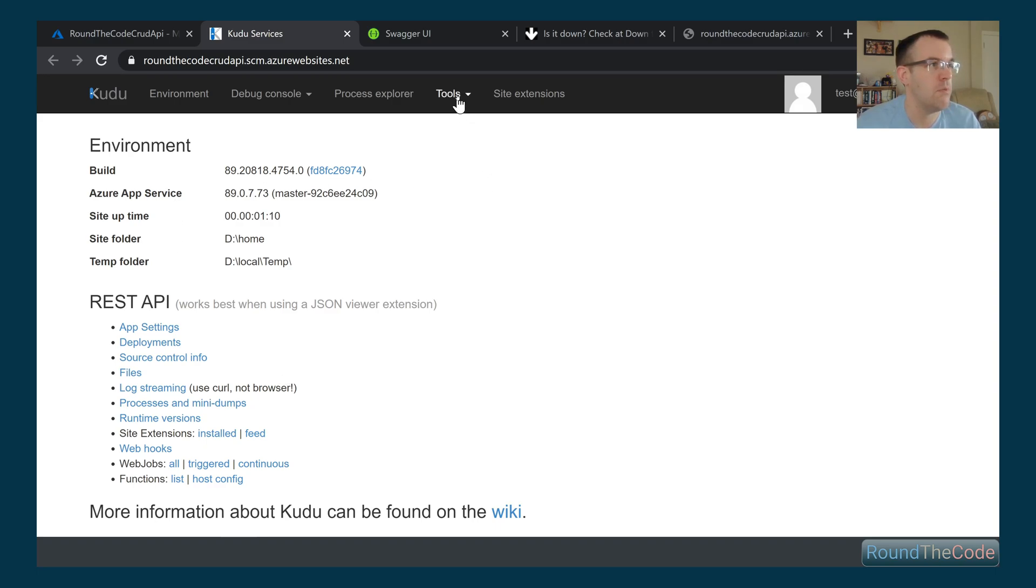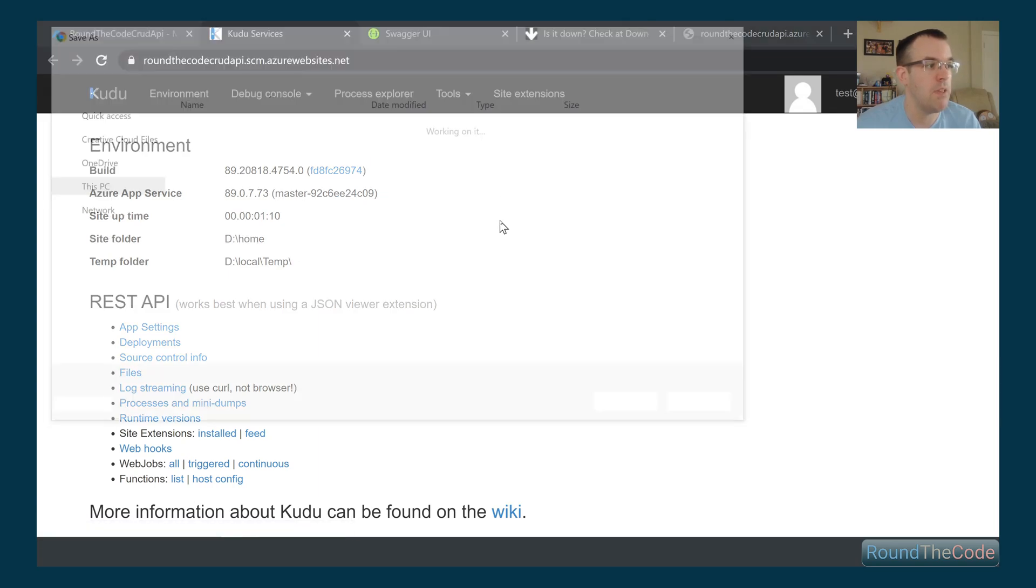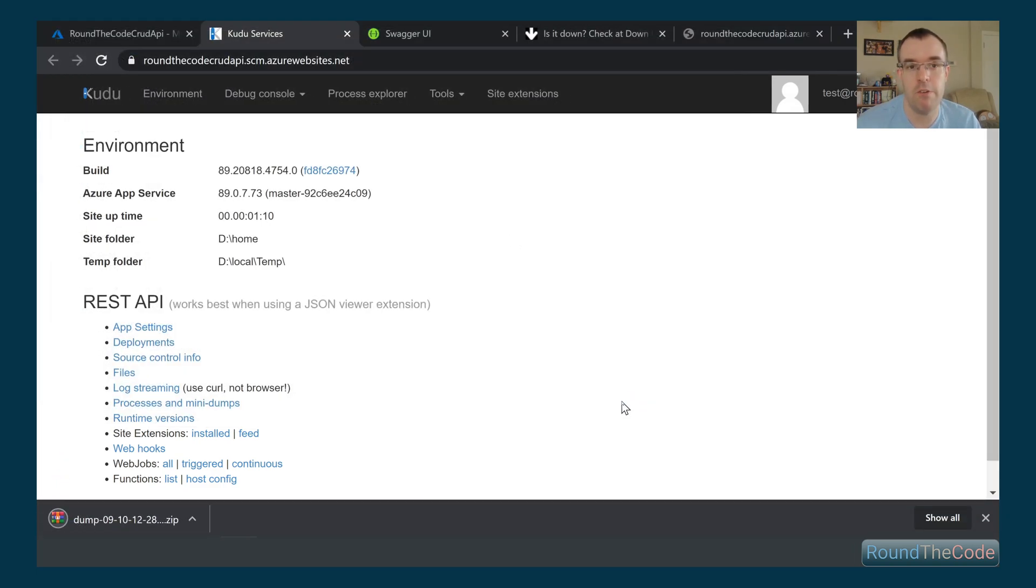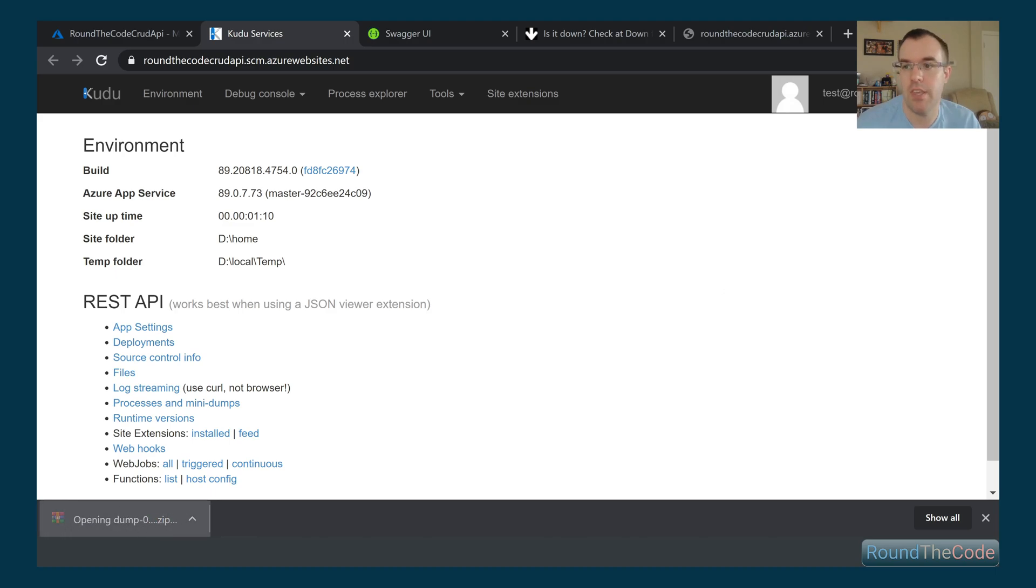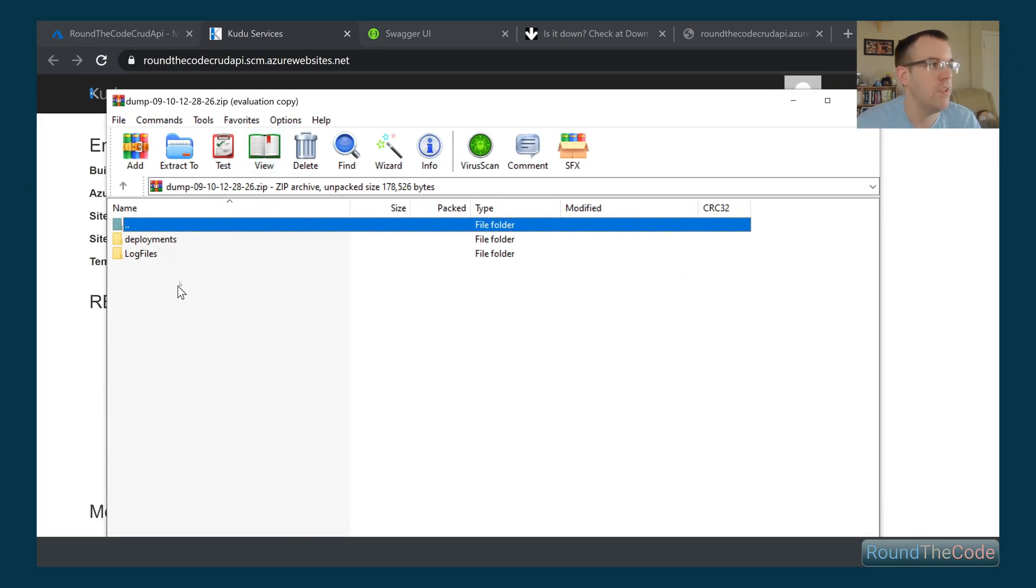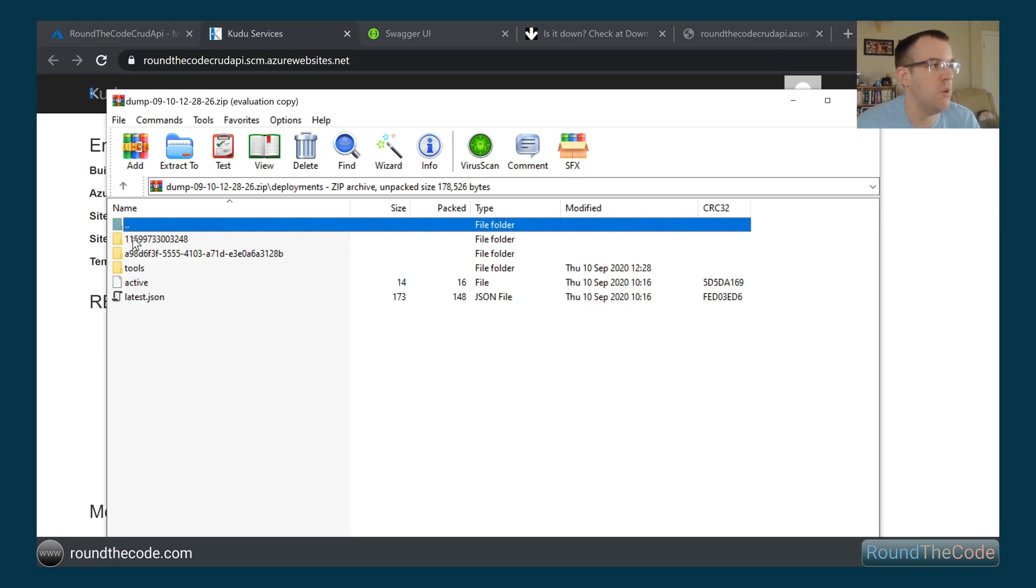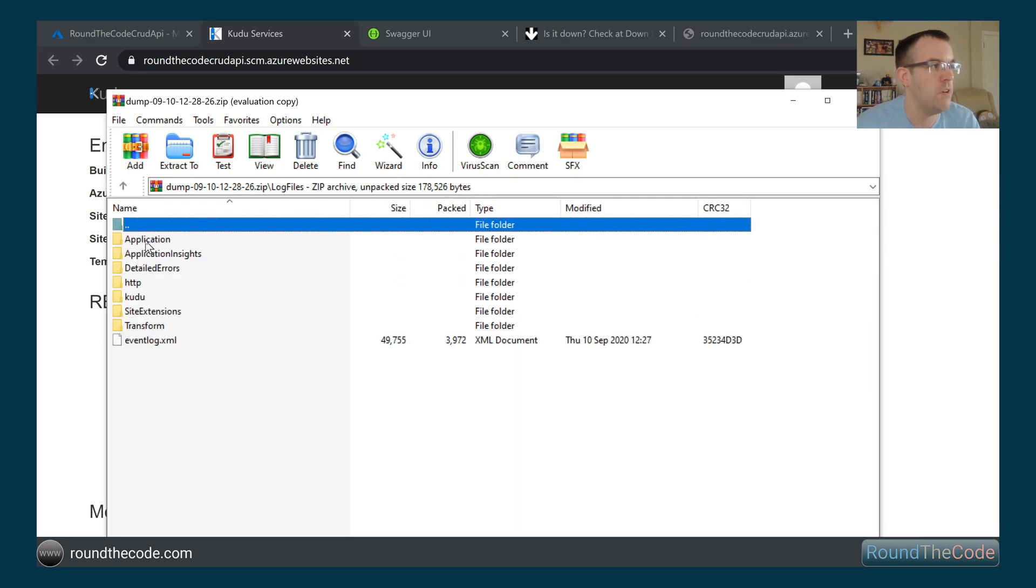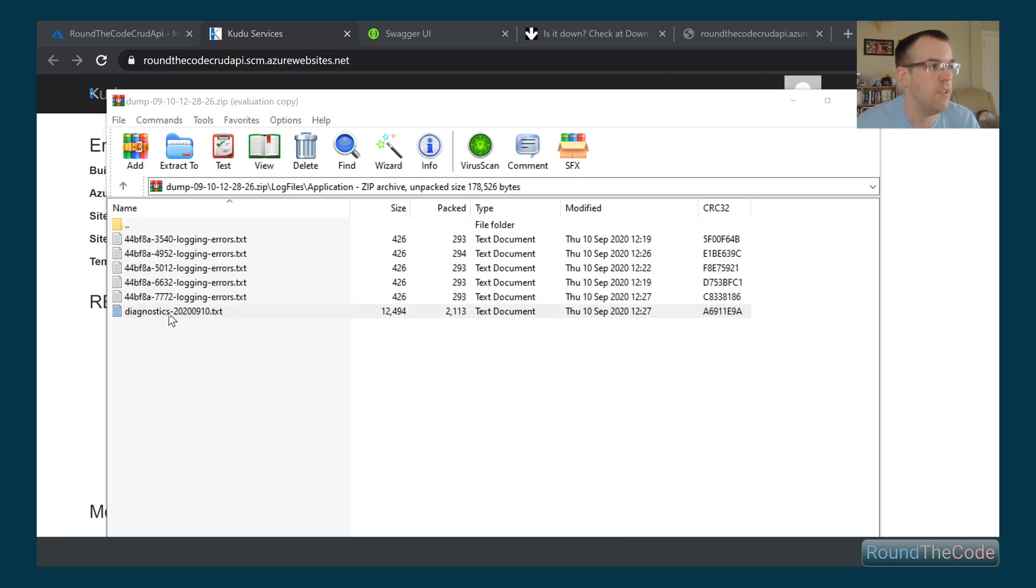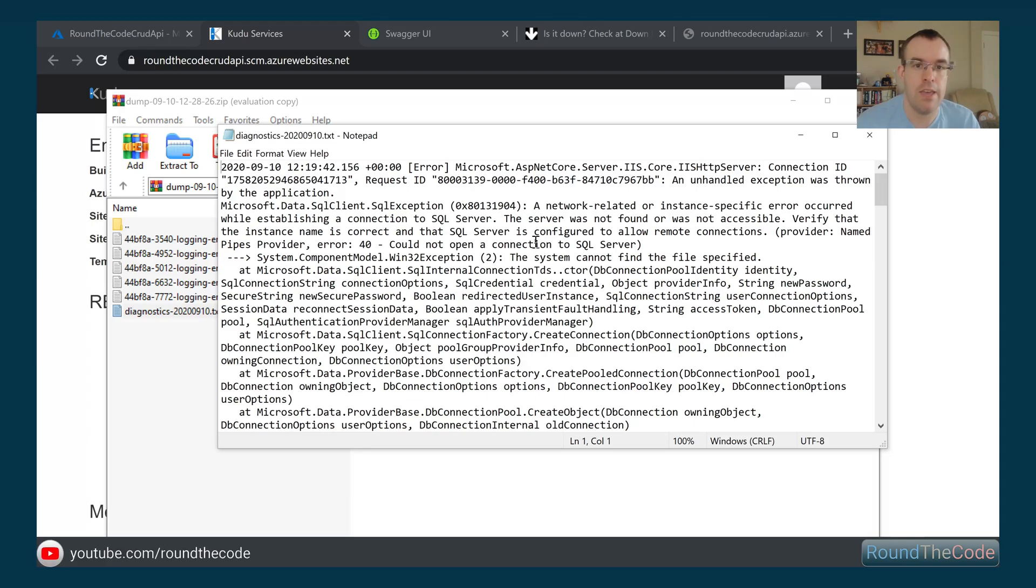What we can also do is go to Tools and Diagnostic Dump. We can save that and it will save a dump of all the log files. This is the ZIP file here. In here, we've got a couple of folders. To access the actual files, we can go into Log Files, Application and Diagnostics. You can see here, we've got a SQL Server exception. That's another way of dealing with Azure ASP.NET Core 500 errors.